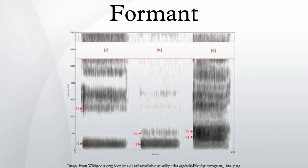Nasal consonants usually have an additional formant around 2500 Hz. The liquid usually has an extra formant at 1500 Hz, whereas the English R sound is distinguished by a very low third formant. Plosives modify the placement of formants in the surrounding vowels.